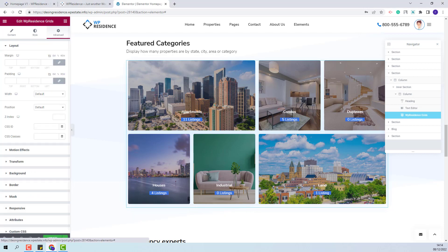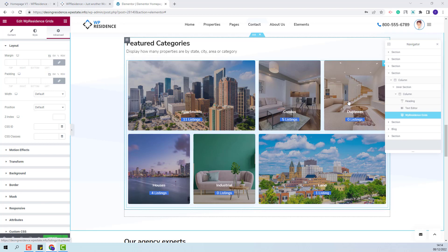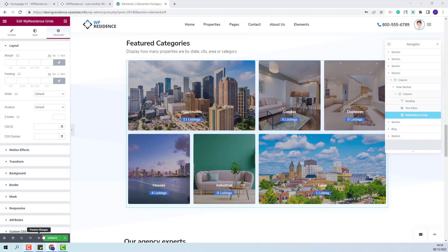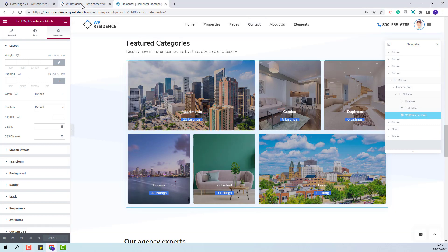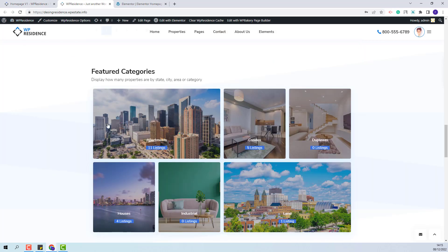In advanced you will be able to make settings for layout and make other settings. These are the steps that you need to take to create a section using VP residence grids to display your property categories. I will save the changes made and now I will go to home page and this is the section that I just created.